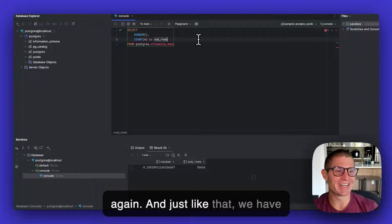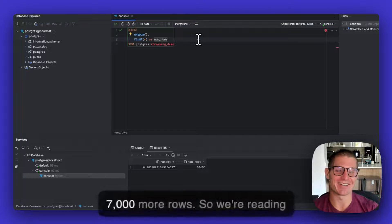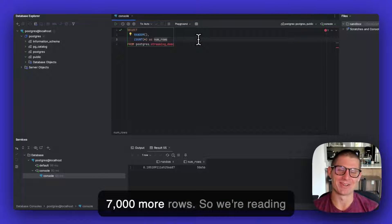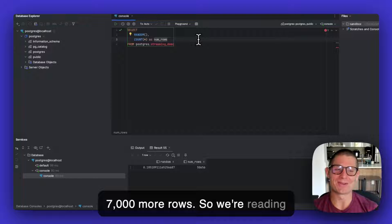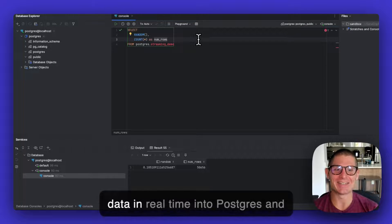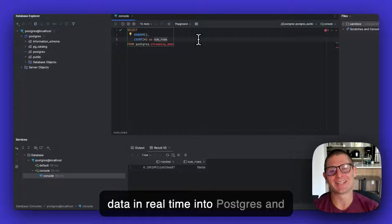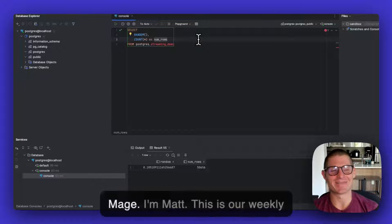So I'll run this again. And just like that, we have 7,000 more rows. So we're reading data in real-time into Postgres and Mage.